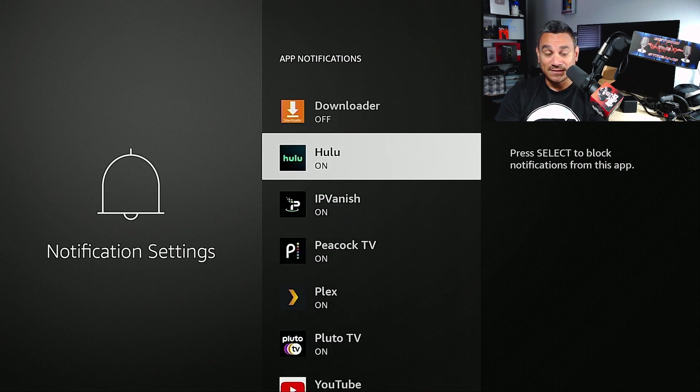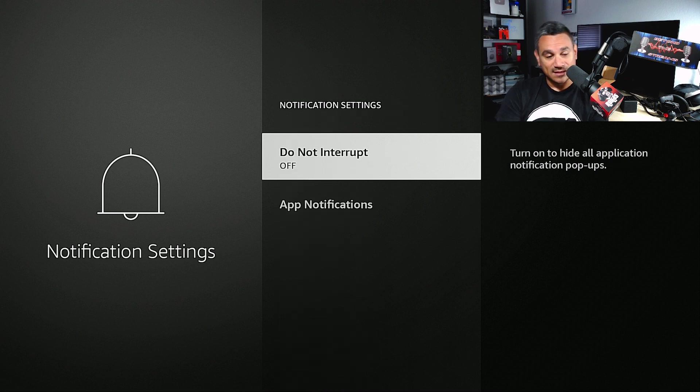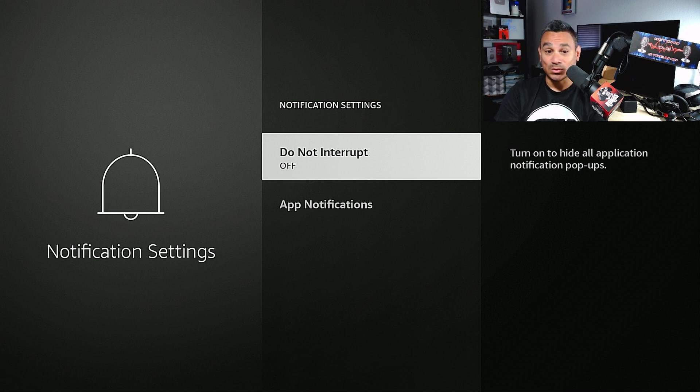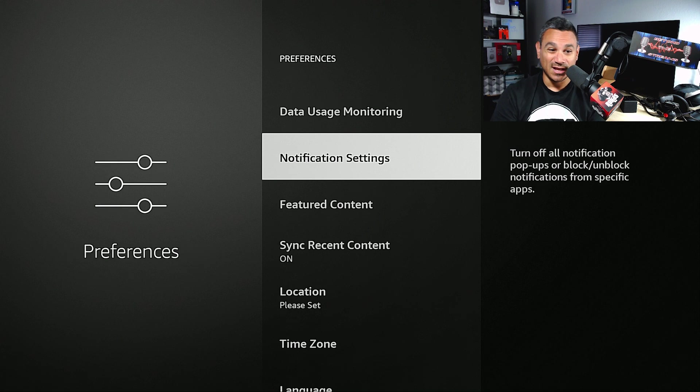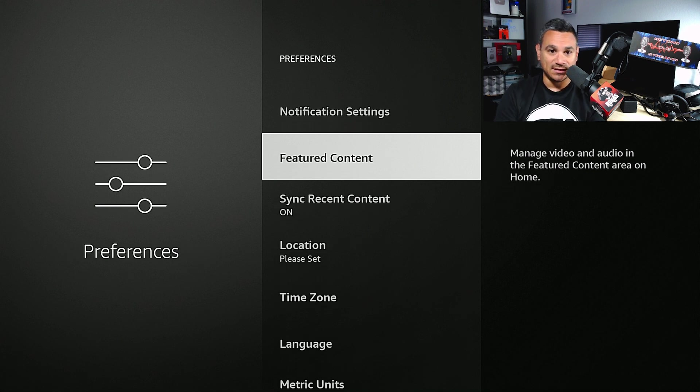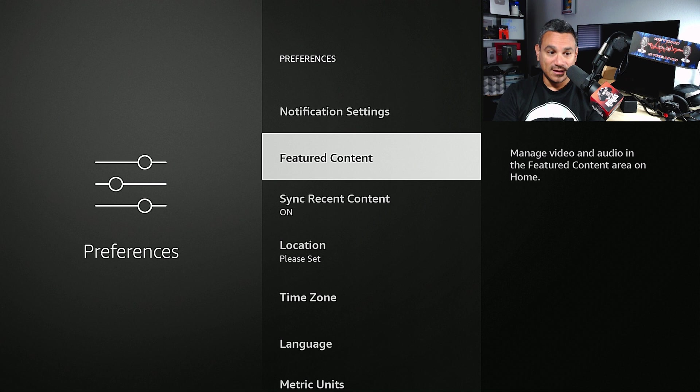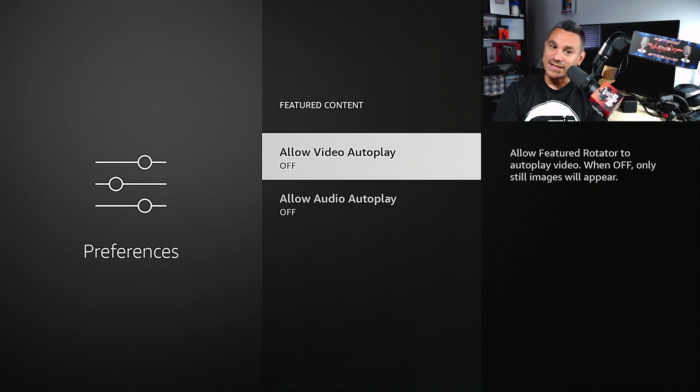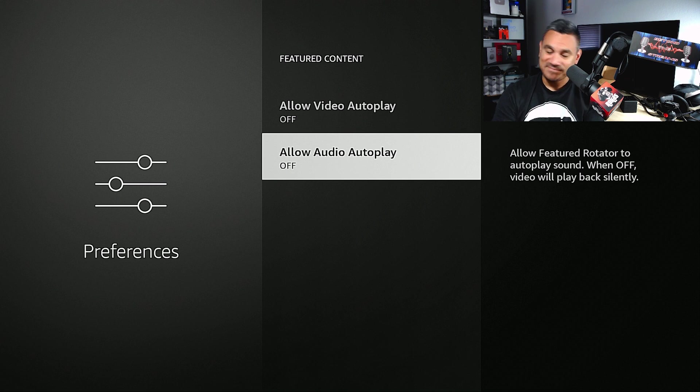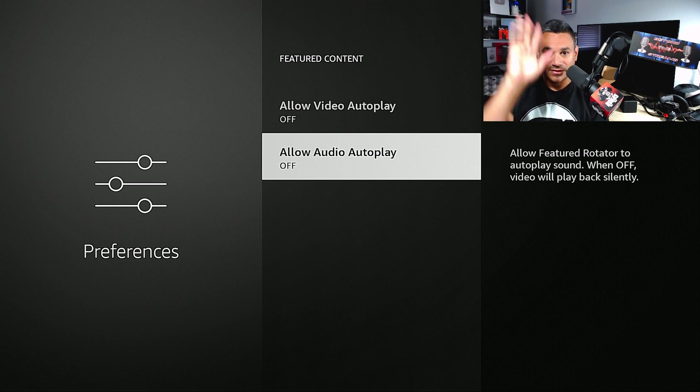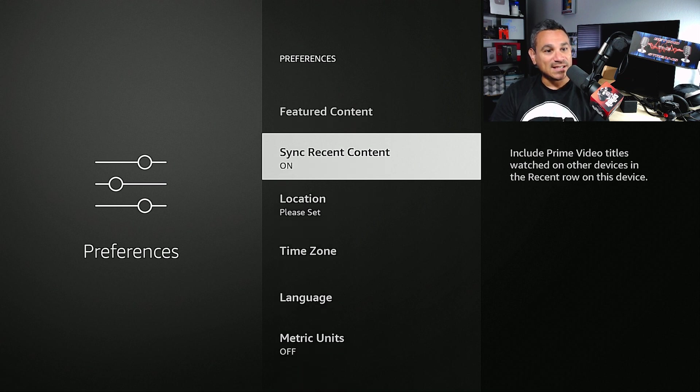The Do Not Disturb will turn on and everything else, all those app notifications, shouldn't turn on. If it still turns on just go ahead and manually go one by one. Featured Content - Allow Video Autoplay, I always have this off. And Allow Audio Autoplay, I always turn this off because I don't want the thing to just blare loud at me. Sync Recent Content - if you want to pull everything in you can do that. Time zone, language, stuff like that - easy.